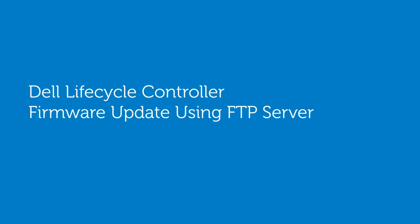In this video, we'll cover the process of updating the Dell Lifecycle Controller firmware using the FTP Server option.